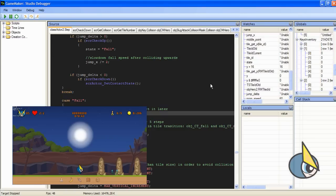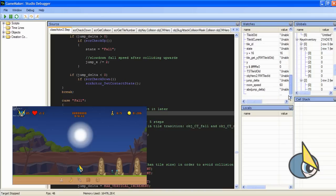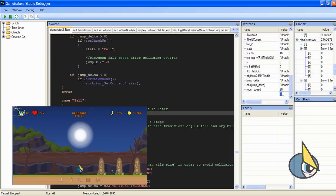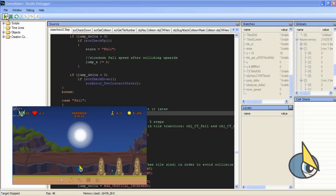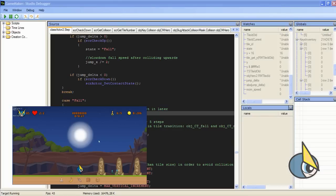And set room speed to, now it's 60 frames per second. Now I'm going to change it to five frames per second in order to slow it down. And now play again, and here you can see.